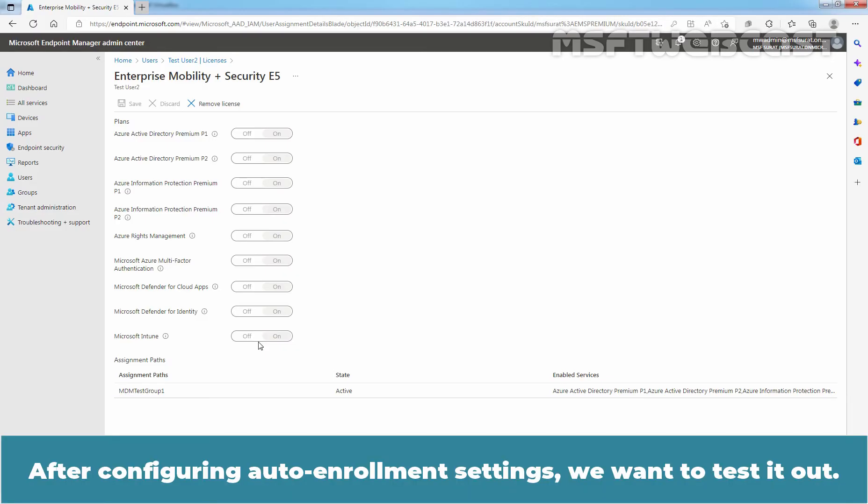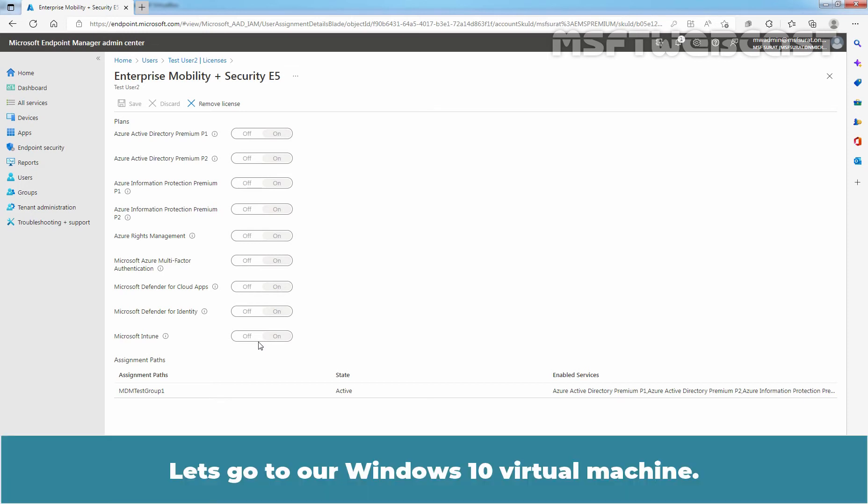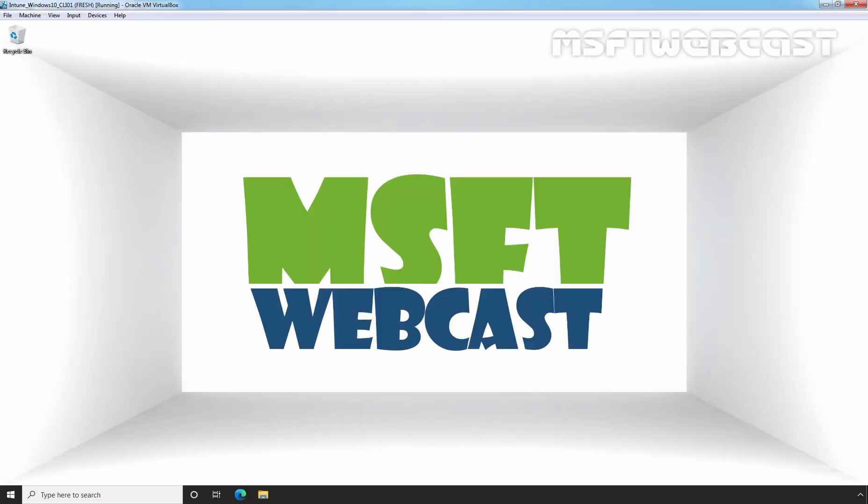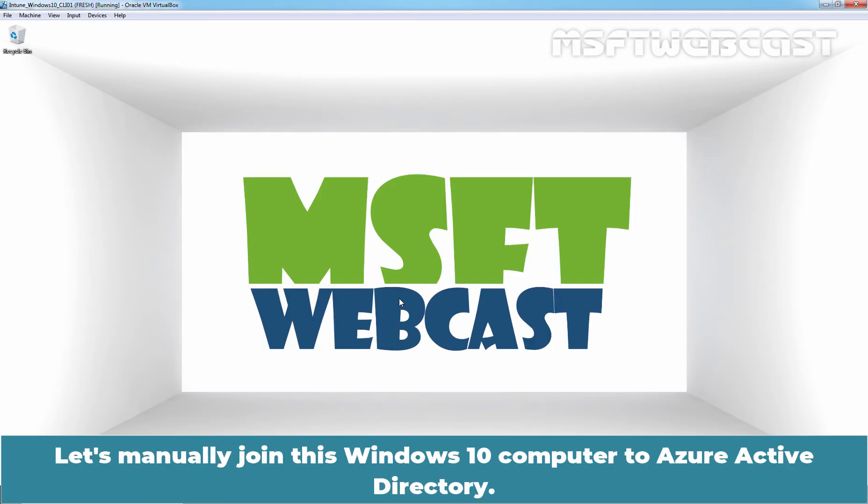After configuring auto enrollment settings, we want to test it out. We will be manually joining a Windows computer to check the auto enrollment. Let's go to our Windows 10 Virtual Machine. We have this Windows 10 VM with version 21H1. Let's manually join this Windows 10 computer to Azure Active Directory.